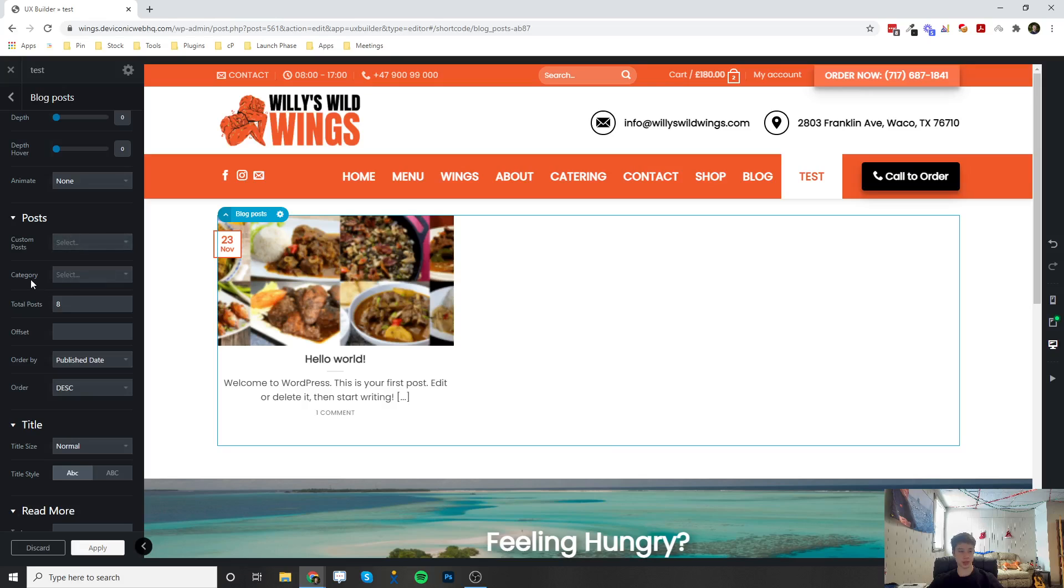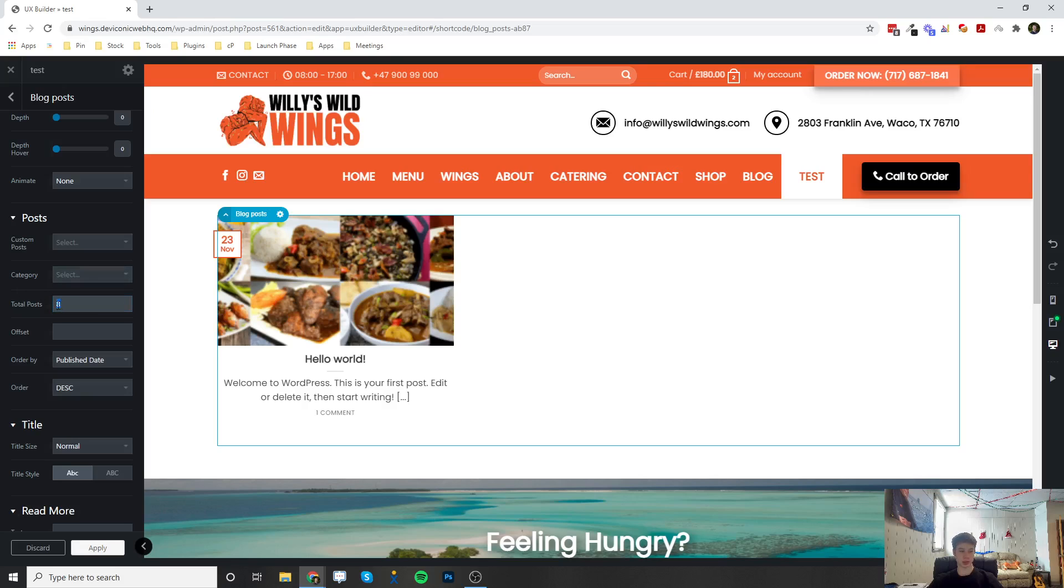Another thing is the category. You can also select a category and only display blog posts from that category. And next, you can change the total amount of blog posts that you want displayed on this slider or row.